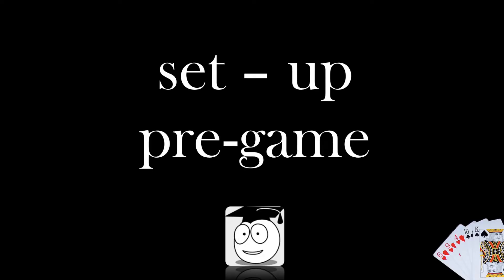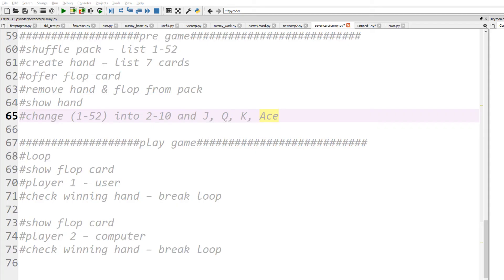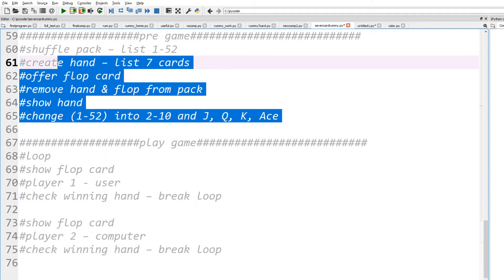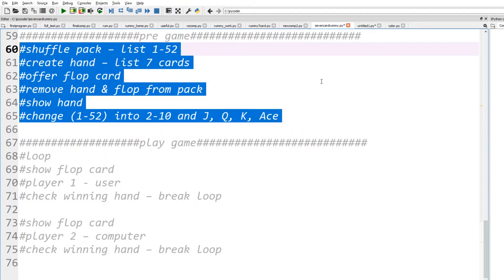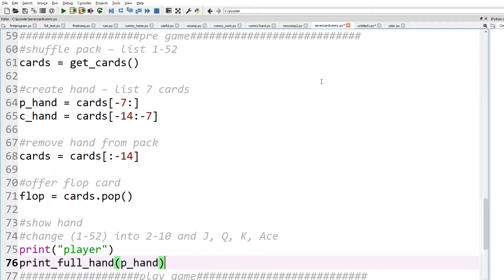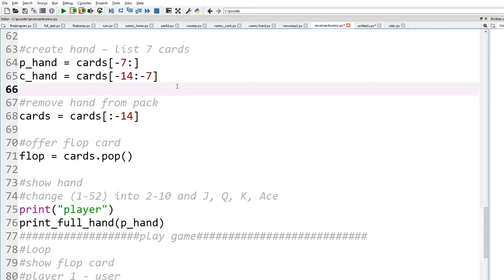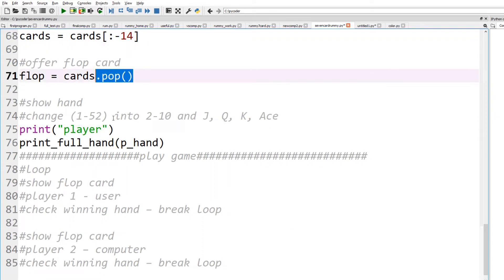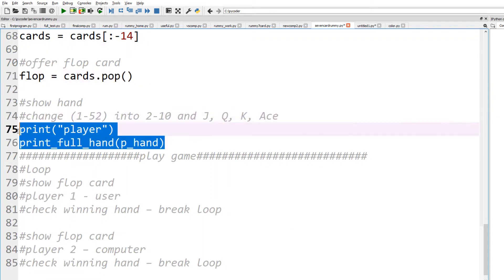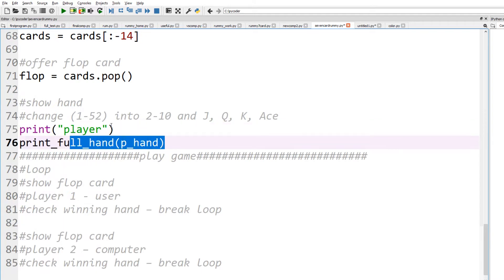Let's see how we set up before the game and start changing our design into actual code. We have comments about how we set the game up. In code, we're going to get the cards with a shuffle pack, create the hands, remove those hands from the pack, get a flop card, and then show the full hand to the player.